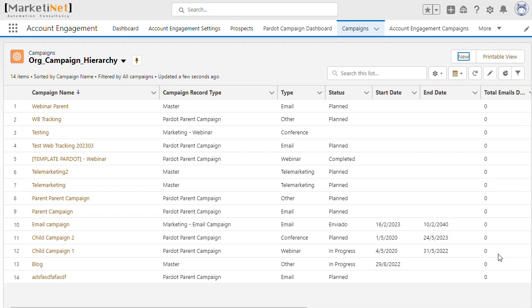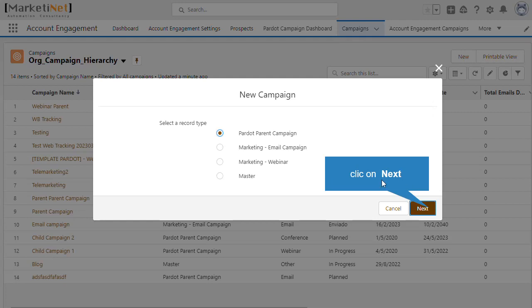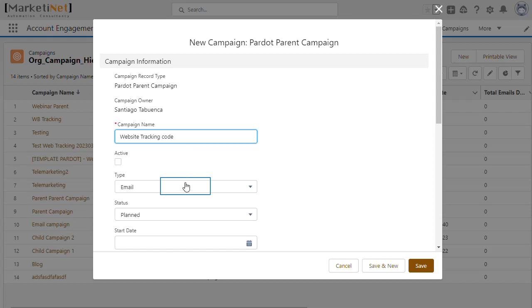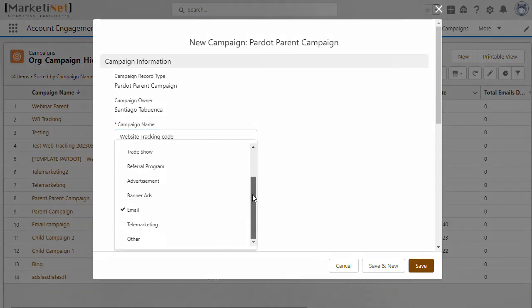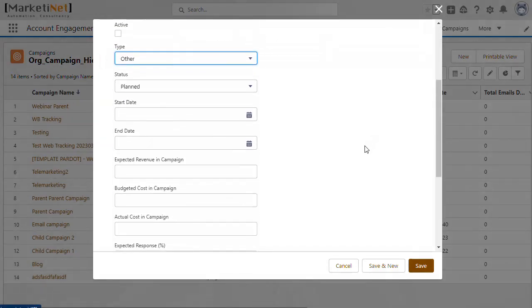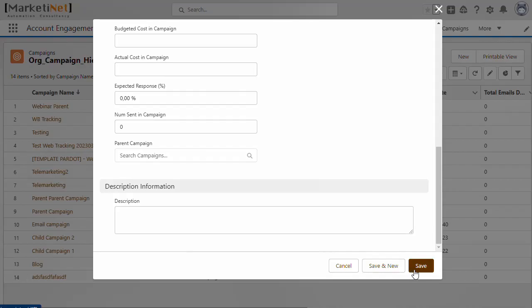The first step is to create the campaign. Let's choose any record type that syncs with Pardot for our case. We choose any type and we click on save.